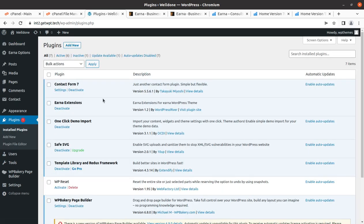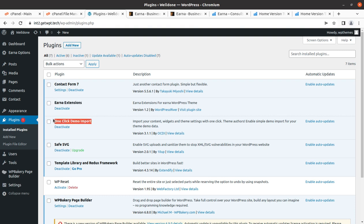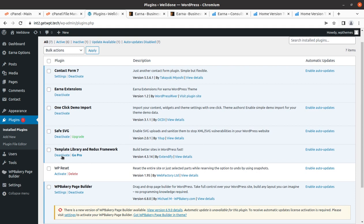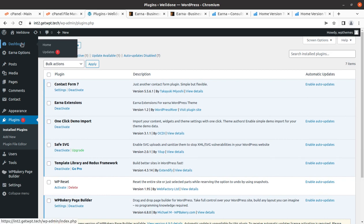All six plugins got installed within few seconds. Contact Form 7 is for building contact forms, Arna extension has additional features developed by the theme developer itself, One Click Demo Import is single time use plugin for importing the demo content, SVG support for images, Redux Framework as template library, and WP Bakery Page Builder is also here.